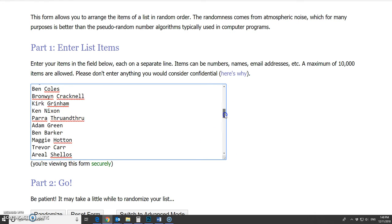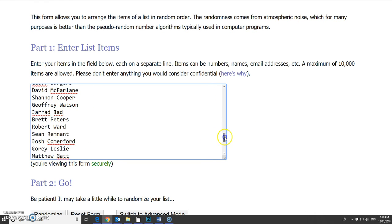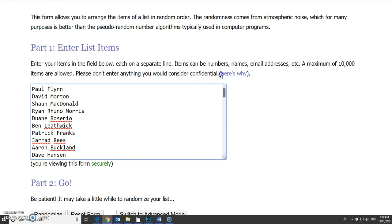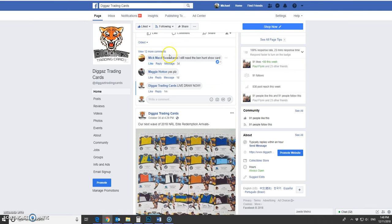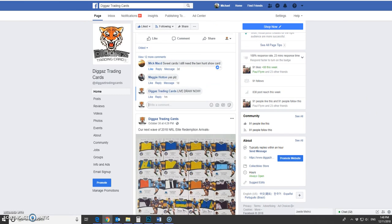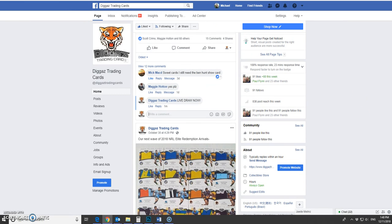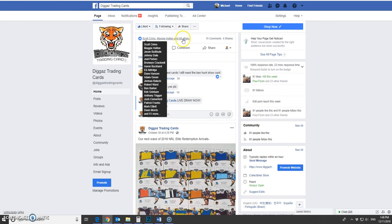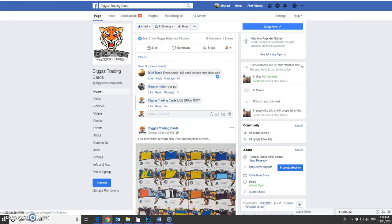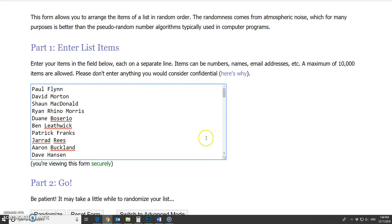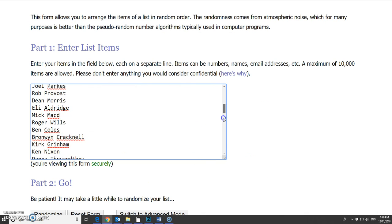Here I've just copied over all the likes, there's 70 in total, which we should be able to see here. 68 plus Maggie and Scott, 70, so we've got our 70 names.